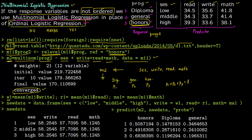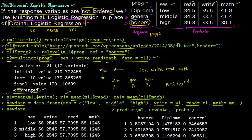To make predictions, first set W1 as the mean of all writing scores, R1 as the mean of all reading scores, and MA1 as the mean of all math scores. Then set up a new data frame where socioeconomic status is low, middle, and high, while writing score is W1, reading score is R1, and math score is MA1. You could have put in any scores; here we use mean values for comparison.